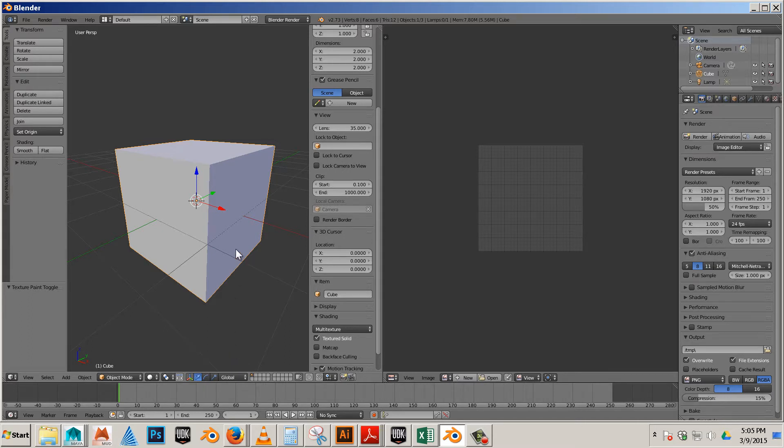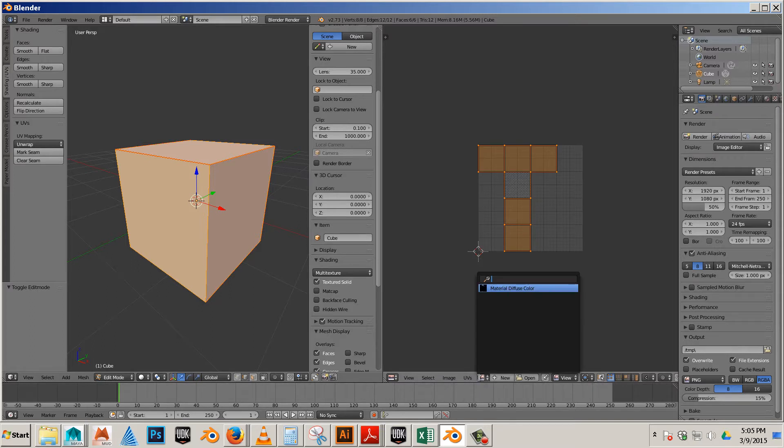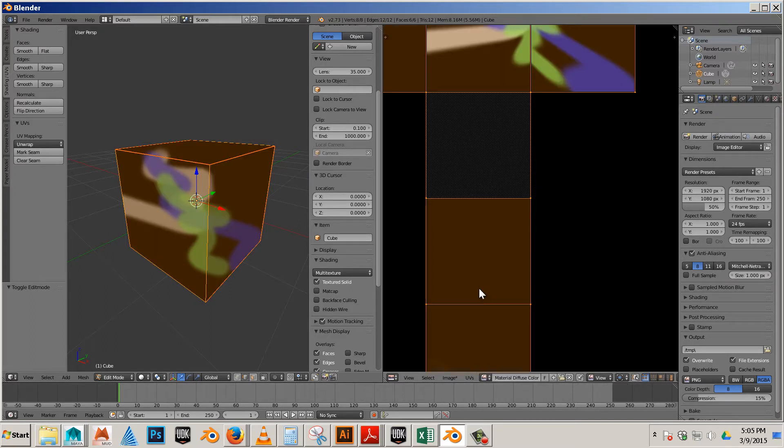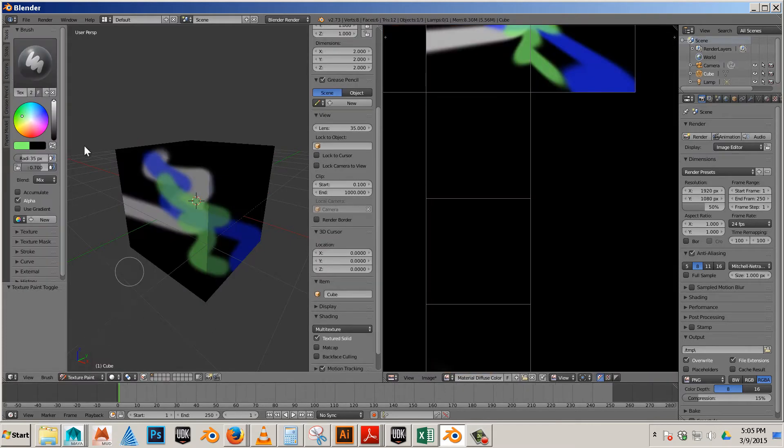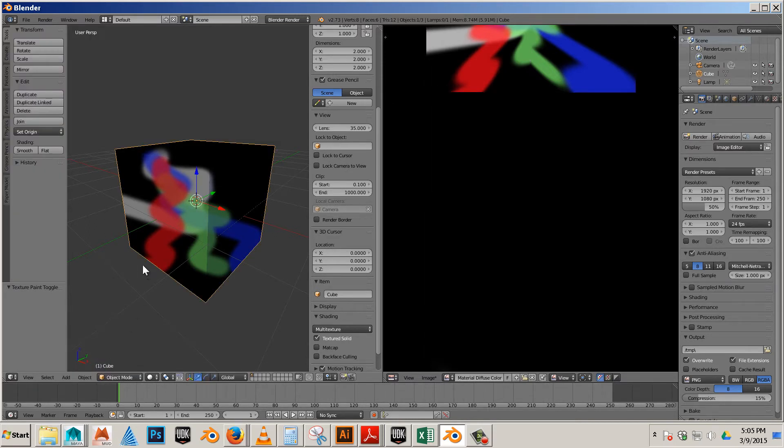Then you'll hit tab again to get into edit mode and you'll come over here and assign that texture to the model. Now if you are in texture paint and paint any more on it, like this red, and you go back to object mode it will show up.